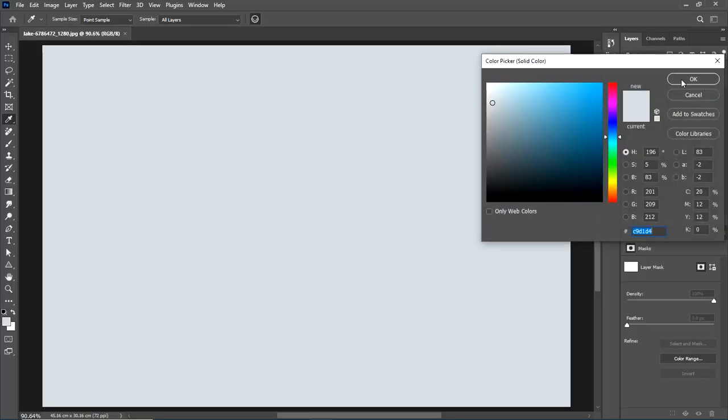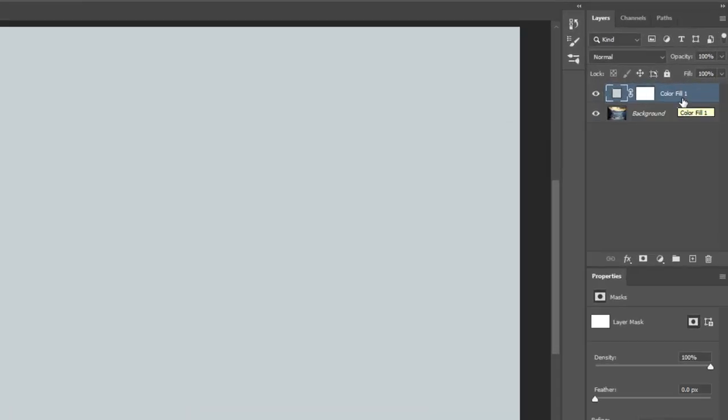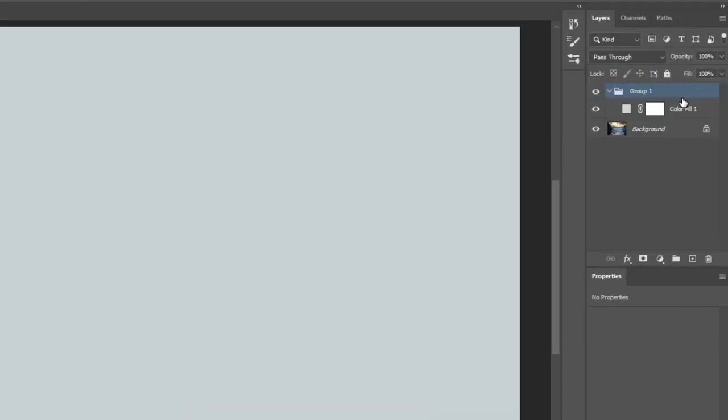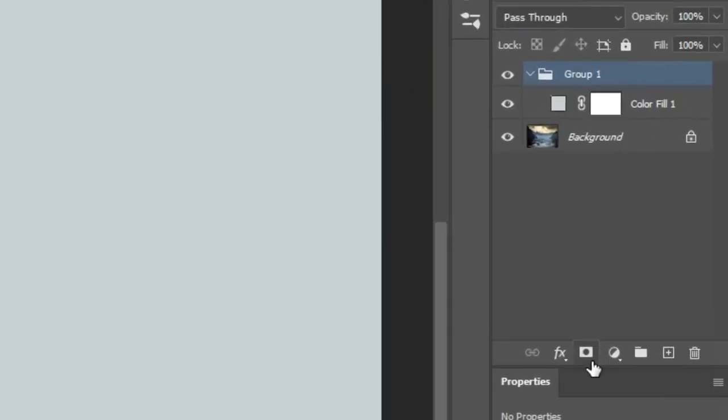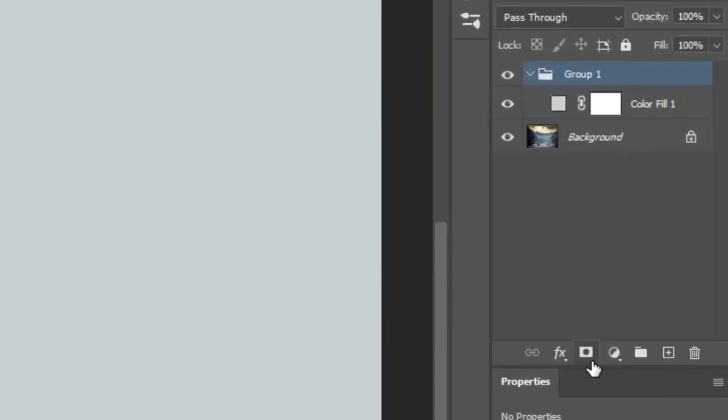Hit OK. Now, group the layer. Create a mask for the group and fill it with black. To do this, hold down the Alt button and click on the mask icon.